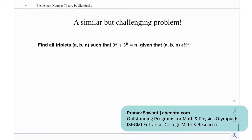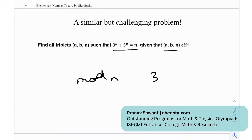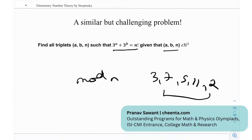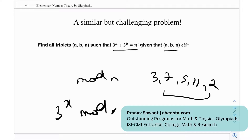Here's a similar but challenging problem: find all triplets (a, b, n) such that 3^a + 3^b = n!, where a, b, n are natural numbers. Think about reducing mod 3, mod 7, mod 5, or mod 11, look at the residue classes of 3^x mod n, and try to use a bounding argument similar to what we did. Let me know in the comments if you solve it or make any progress. See you in the next video!